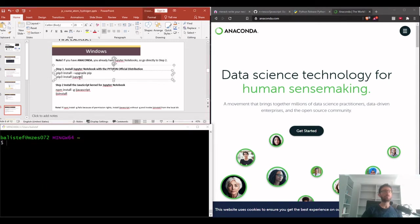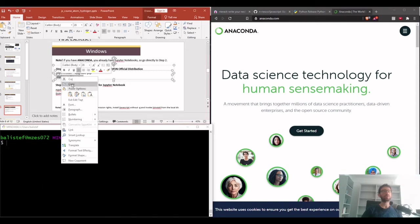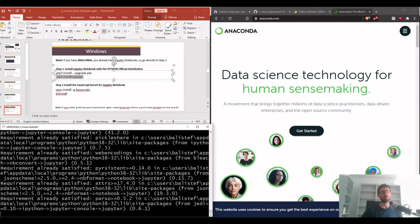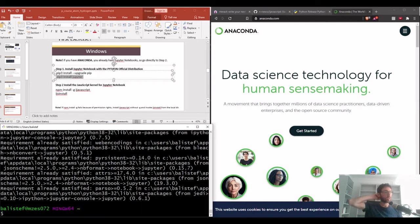The next thing you have to do is install Jupyter — just copy and paste. Jupyter is actually the engine that lets you run code interactively. It's available for different programming languages; it was originally made for Python, but now we also have it for Node.js and others. It installed quickly — I already had it installed, which is why it was so fast.